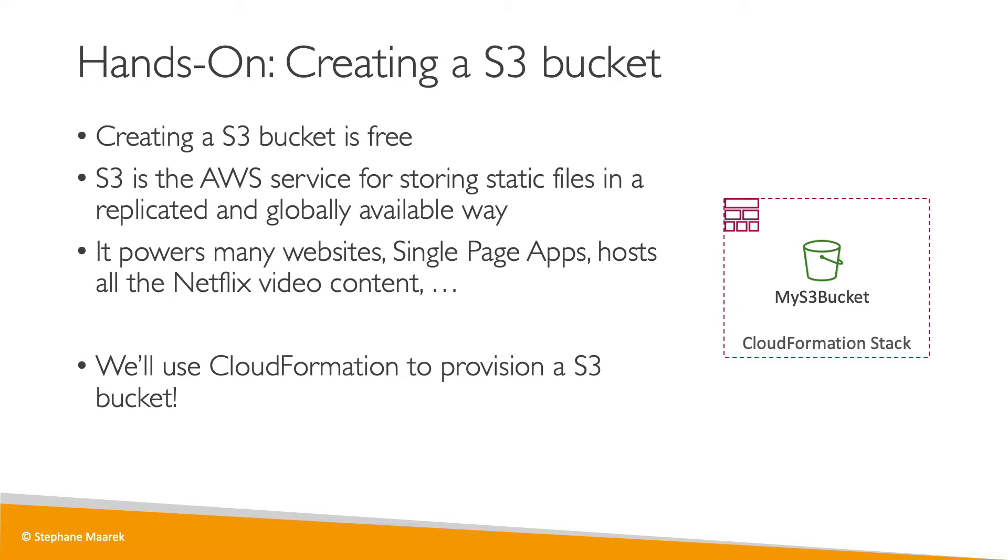That means that the S3 bucket will be part of a CloudFormation stack. And to do so, we have to write a CloudFormation template. So let's go and see how we can write it.